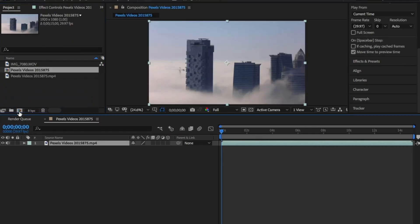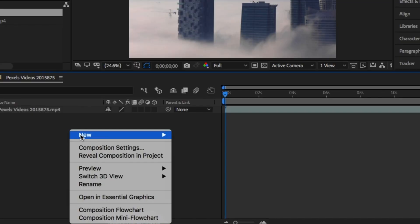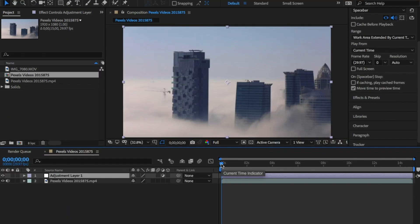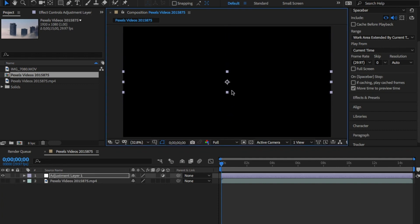Open up After Effects and import your videos and create a new comp. In the comp, right-click to create a new adjustment layer. In the window, change the size of this adjustment layer to a small rectangle.